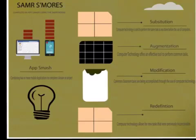Hi everybody. Welcome to SAMR S'mores. As you can see, I've created a simple infographic on how to use the SAMR program: substitution, augmentation, modification, and redefinition.